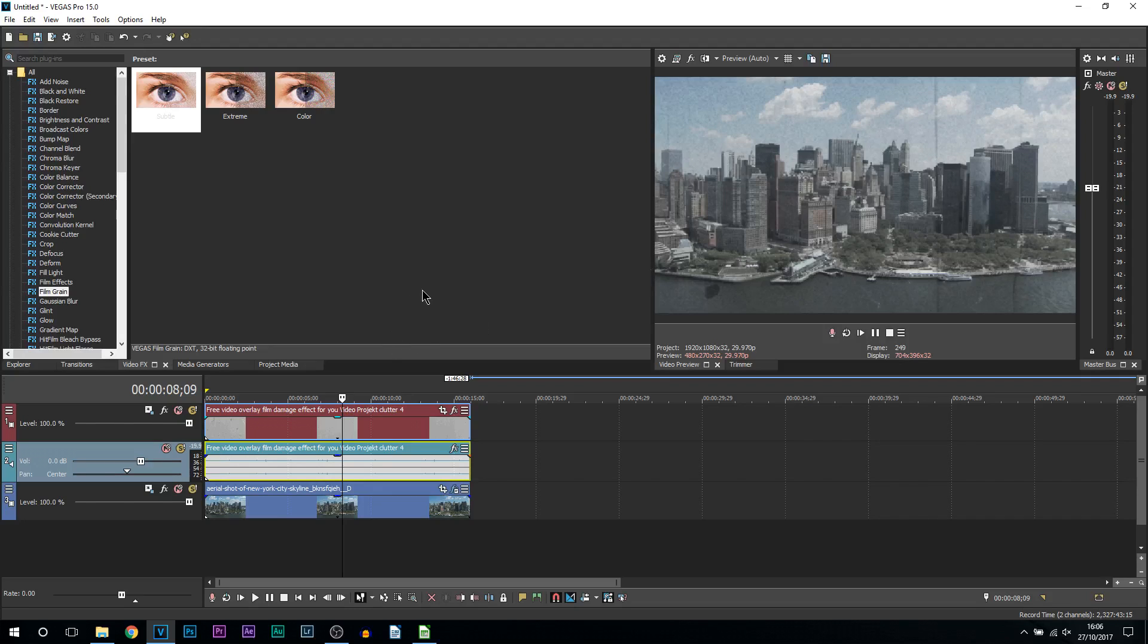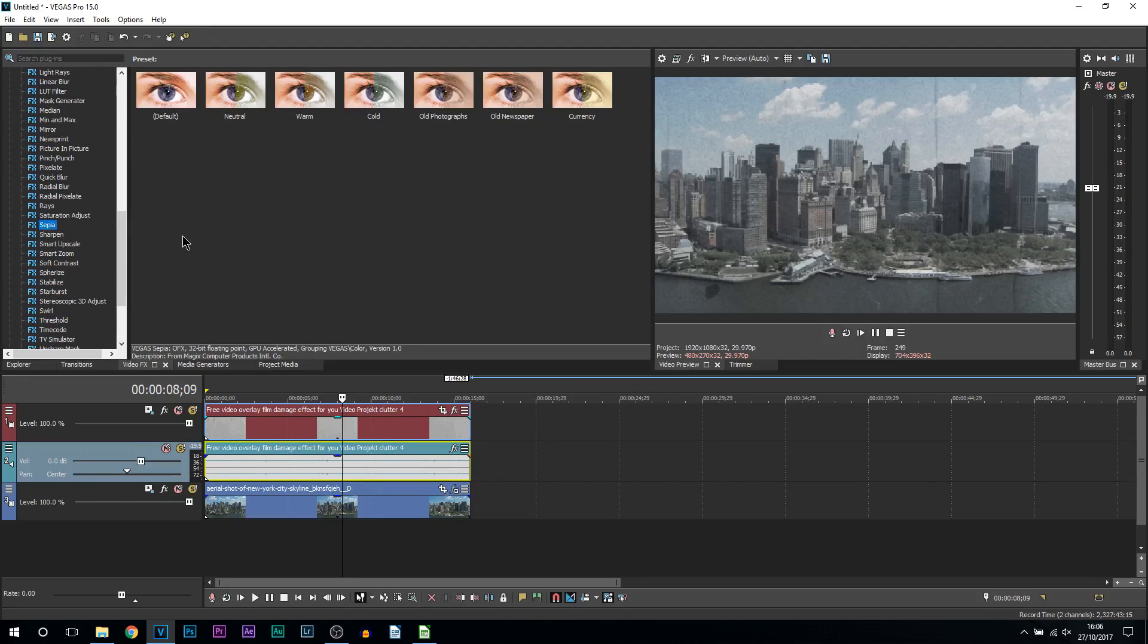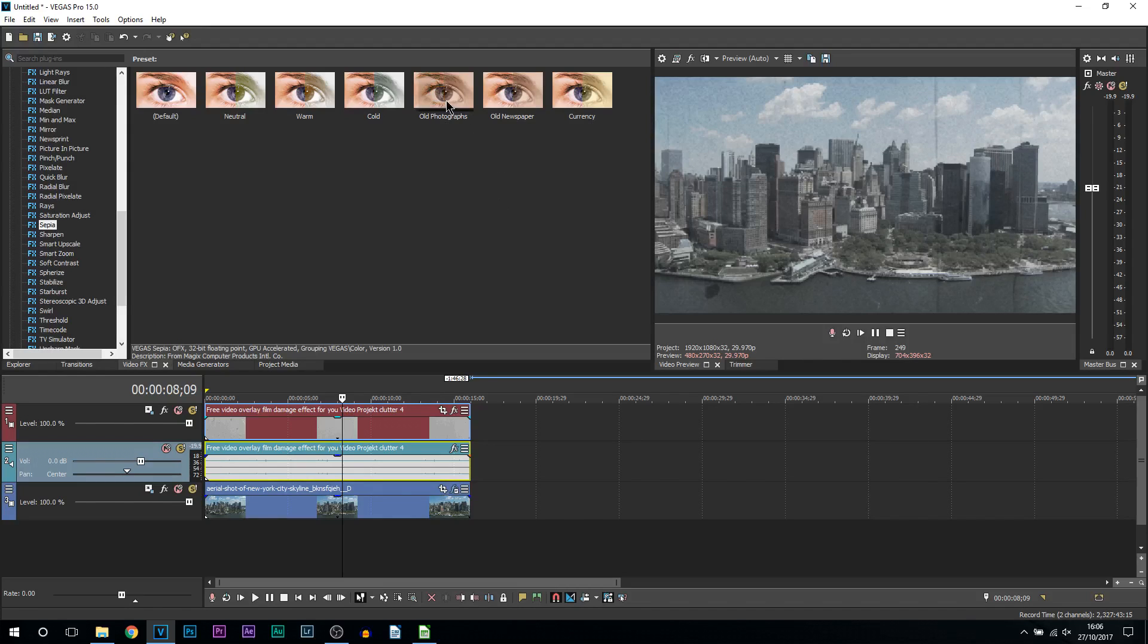Now there's one more thing we're going to be doing. We're coming to video effects and we're going to add on sepia. So here we are, and now you can see there are some presets. Now the one I recommend, or the one that I think looks good, is old photographs. You can experiment to see if it looks good with your footage on the other ones, but old photographs is what I think looks the best.